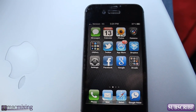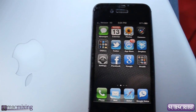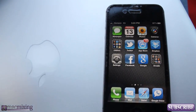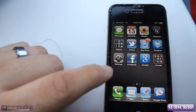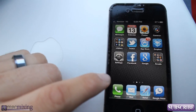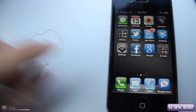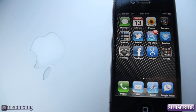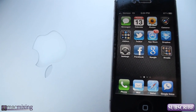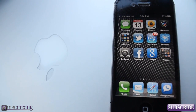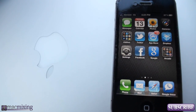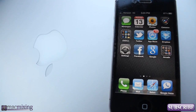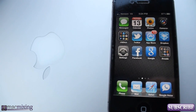Hey guys, it's Dom again from MacMixing.com and I'm just posting another quick video on some iOS 5 features. This one's pretty cool actually. I'm sure you guys are familiar with emoticons — the little smiley faces that you can make in text messages. It's a pretty standard thing.